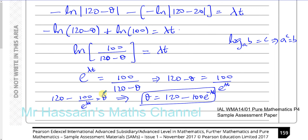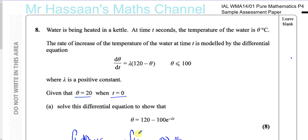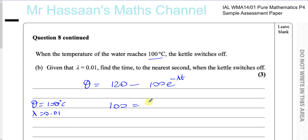Now for Part B. When the temperature of the water reaches 100 degrees Celsius, the kettle switches off. Given that lambda equals 0.01, find the time to the nearest second when the kettle switches off. We have theta equals 120 minus 100 e to the power of minus lambda t. We need to find the time when theta equals 100. So we solve: 100 equals 120 minus 100 e to the power of minus 0.01 t.